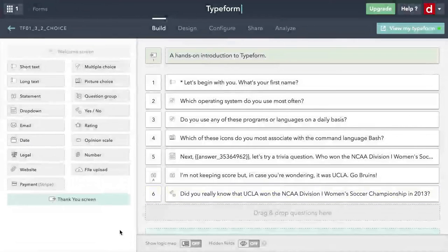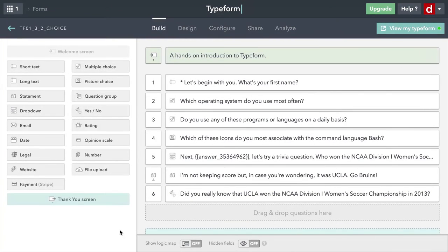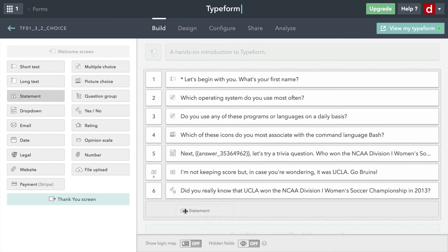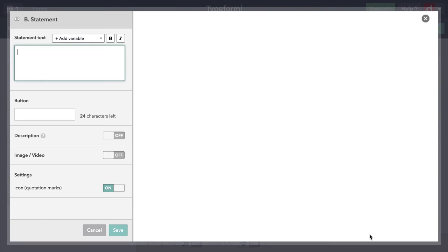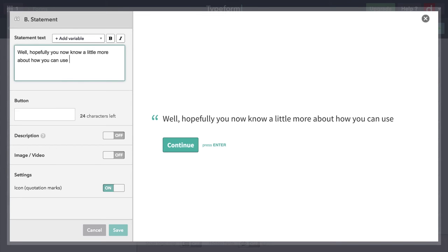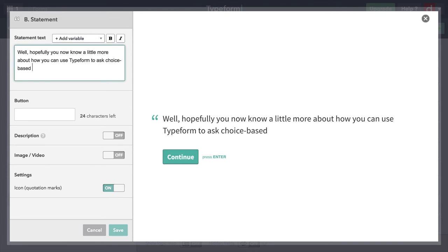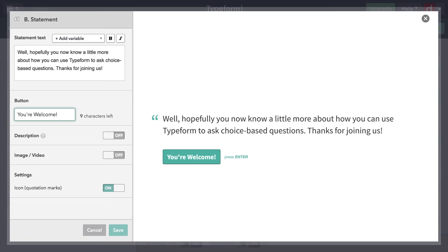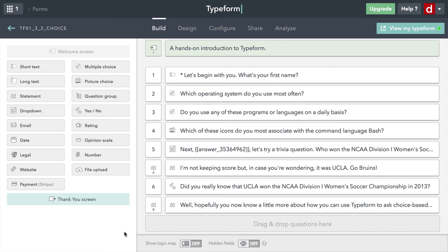Just as a way of wrapping things up, even though I'm going to continue creating more variations of surveys with more questions on them, I'm just going to finish with a short statement here. I'll drag that down. I can say, well, hopefully you now know a little more about how you can use Typeform to ask choice-based questions. Thanks for joining us. You're welcome. That's going to be the end of my survey. I'm done creating the choices now.